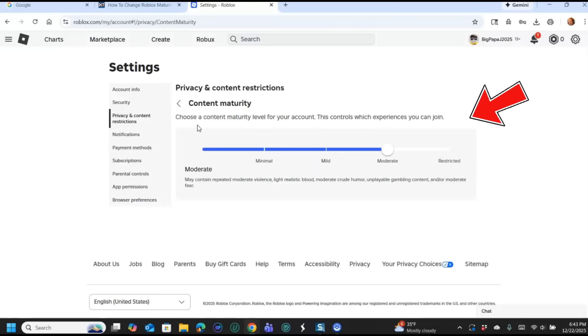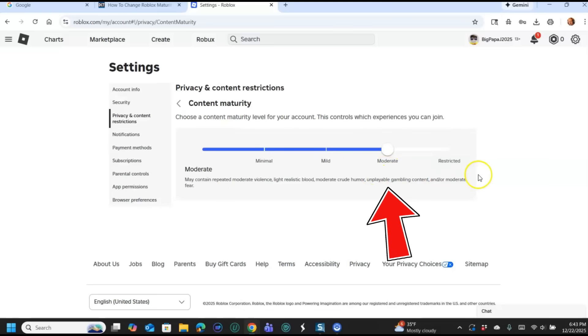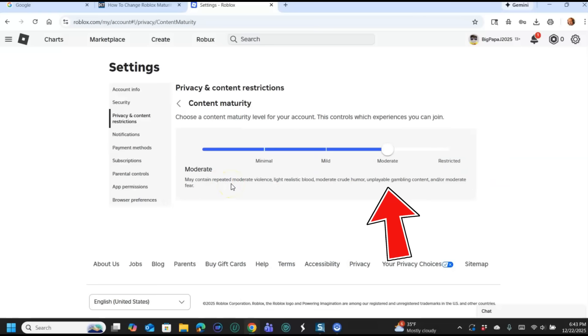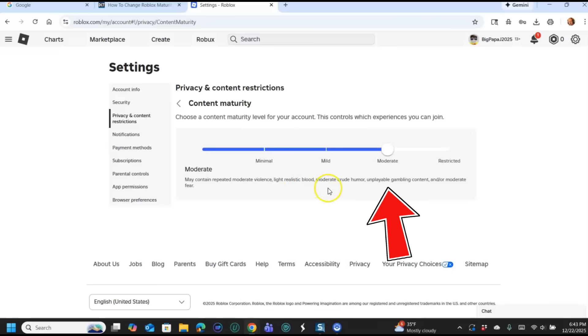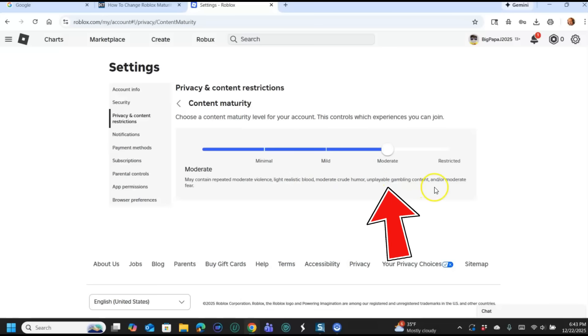Choose a content maturity level for your account. This controls which experiences you can join. These are games they call them experiences, but it's games. So when you're in here, obviously I have mine set to Moderate, which is almost restricted, but it's the highest because I'm old. May contain repeated moderate violence, light realistic blood. This is what I'm talking about: moderate crude humor, unplayable gambling content, and/or moderate fear.